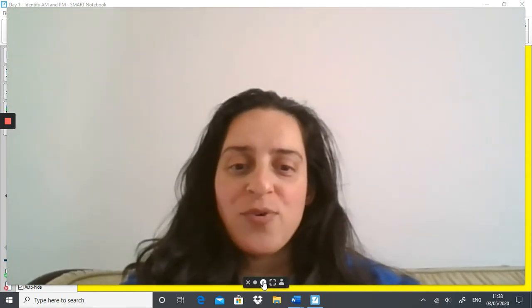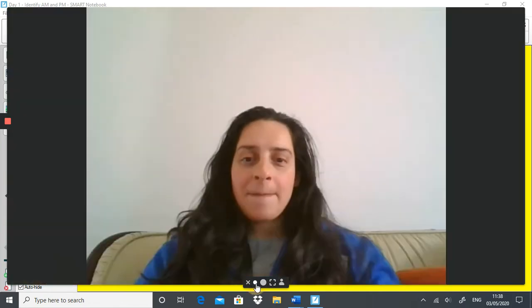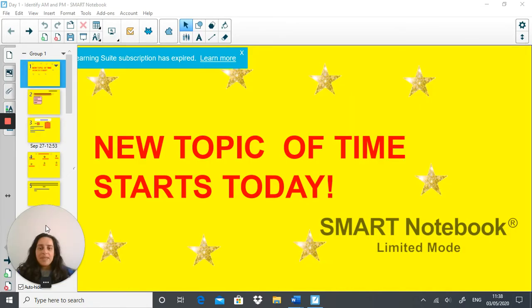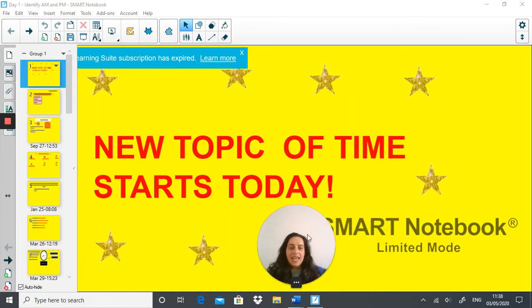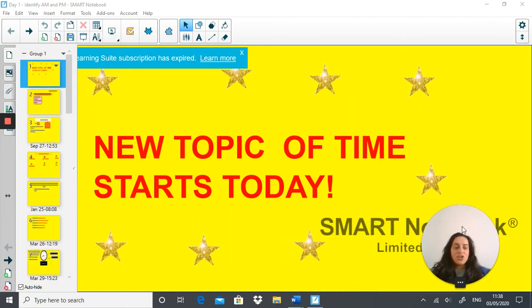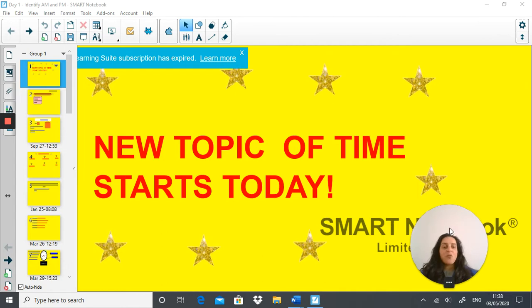Dear Year 3, how are you? Welcome to another week of brilliant learning and today is an exciting week because — wait for it — today we start the new topic of time.